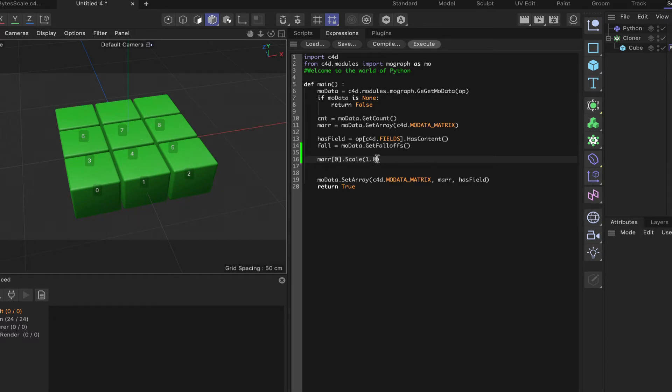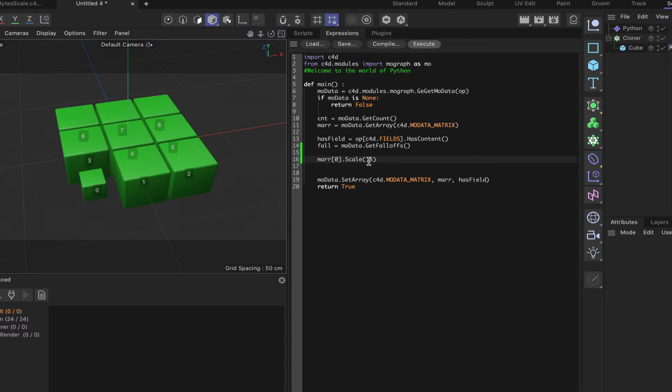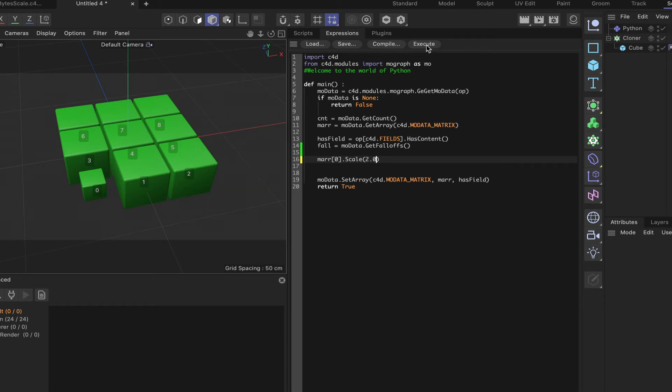But if I put 0.5 in there and execute that, now our initial clone is half the size of all the others. Similarly, we can go bigger. So if I say 2.0 in there and execute, now we've got a clone that's twice the size of all the other clones. So that's a uniform scale. That's all you need to do. It's literally that simple to do a uniform scale.